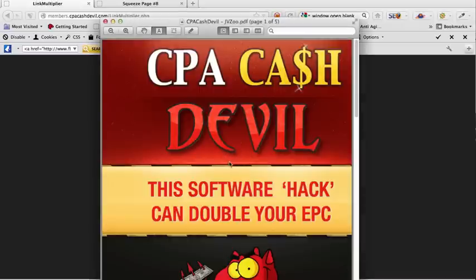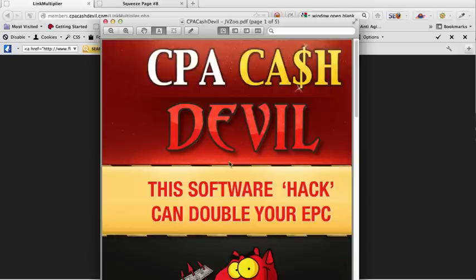This technique is not just applicable to CPA offers. You can actually use this to open up as many offers as you want, whether it's squeeze pages or sales pages. Let me just quickly demonstrate the software in action.